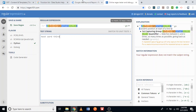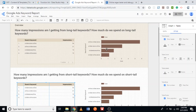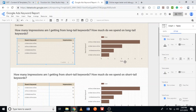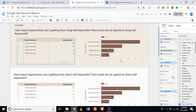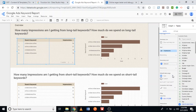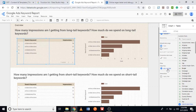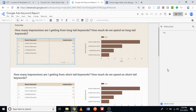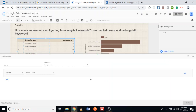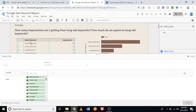Now I'll go to our dashboard, click on one of these charts, go to the Data tab, scroll down to Filters, and click 'Add a filter'. Then I'll create a new filter.